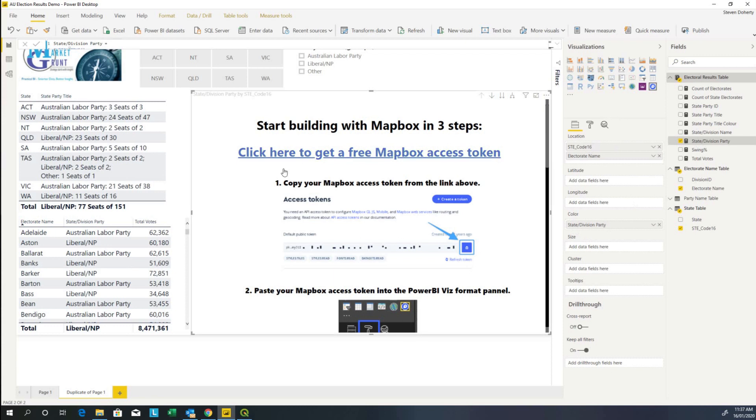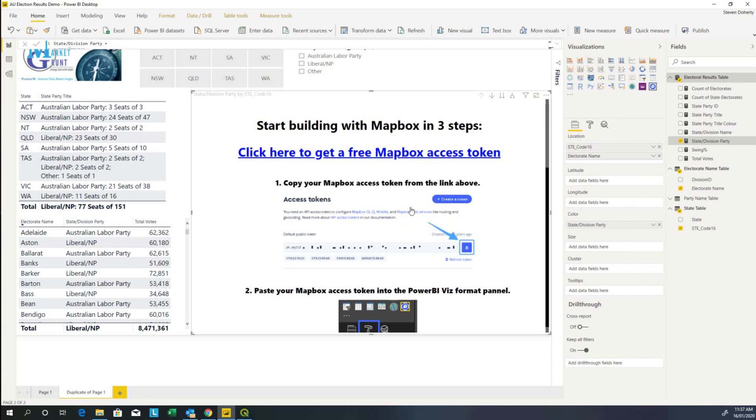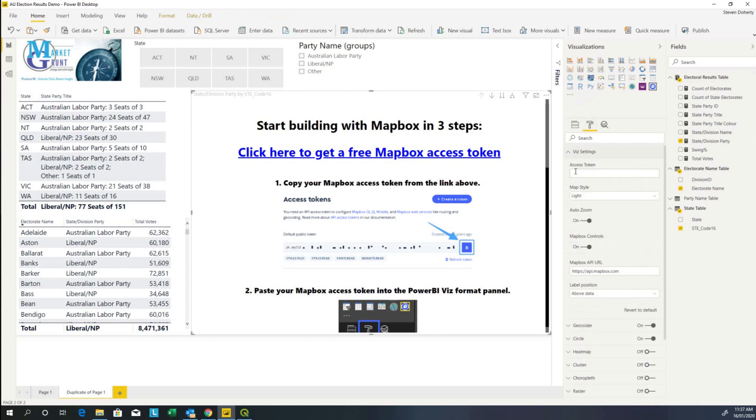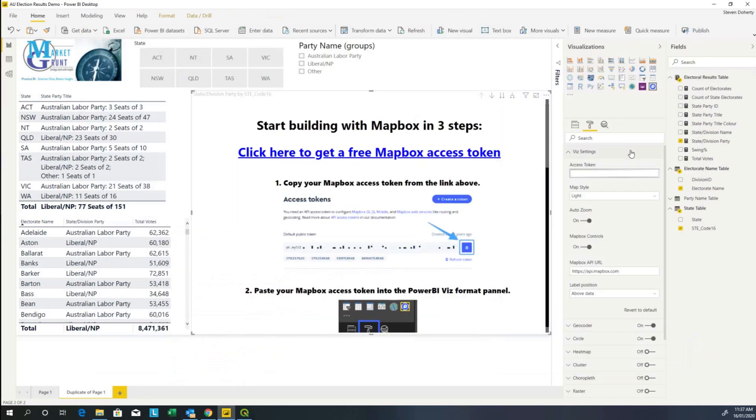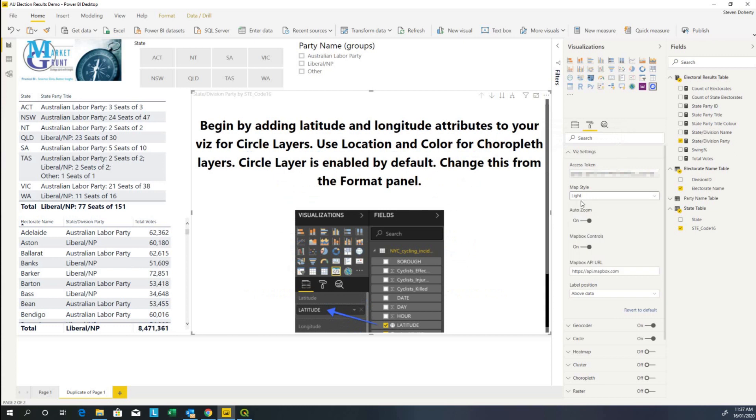The visual is telling us that it requires an access token. You can click on this link here and that will take you to mapbox.com to your account where you can get these details. I'm not going to do that. I'm going to do it manually. I come over here to the format page and we have Viz settings. Here is where the access token goes. Let's go back to mapbox.com and I'll go to my account and I'm going to copy the public token. Come back to Power BI, enter it in, and I'll keep the light map style.